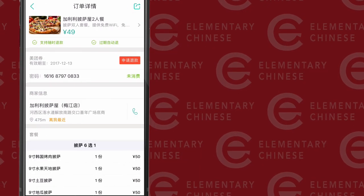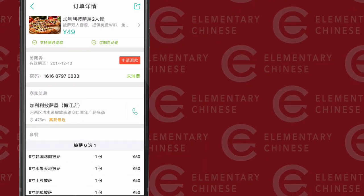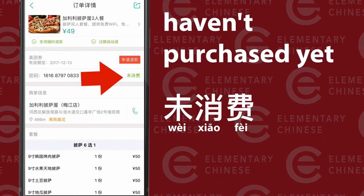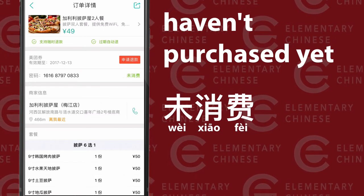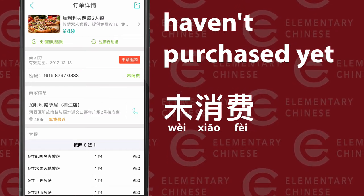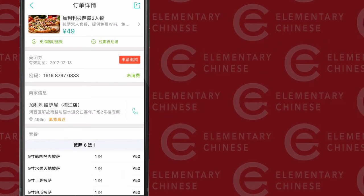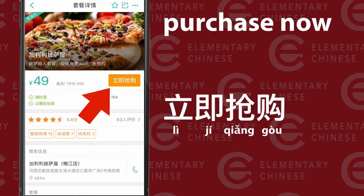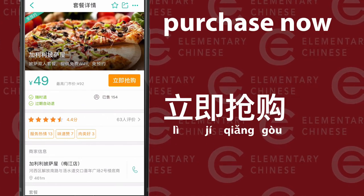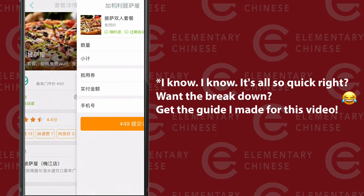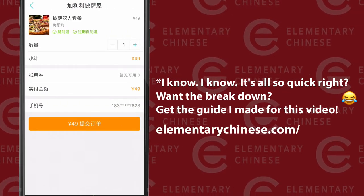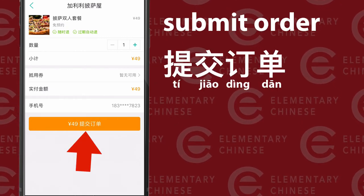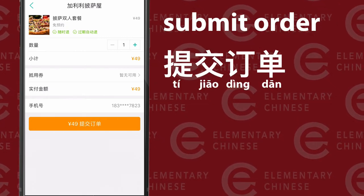You can check your order. If you want a refund for whatever reason, press that orange button — 请退款. Just below the orange box where it says 'request a refund,' there are green characters that say 未消费, meaning you haven't purchased it yet. At the top of the screen where it says 49块, press there and then press the orange button which says 立即抢购 — 'buy immediately.' Press that orange button to make your purchase, verify everything is correct, and at the bottom where it says 提交订单, that's 'submit your order.'